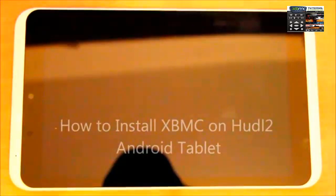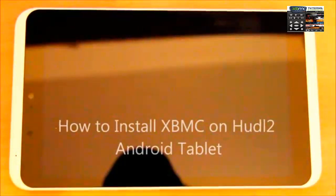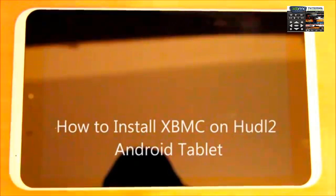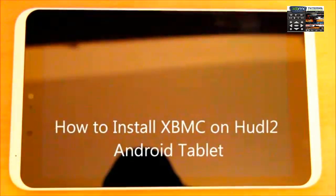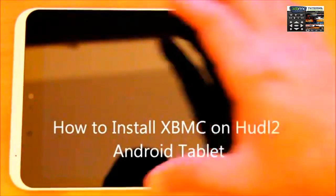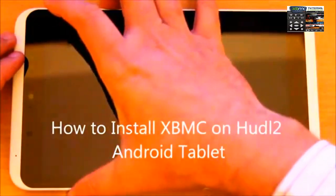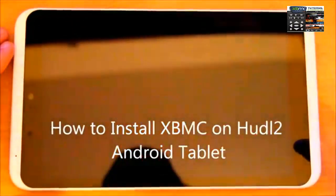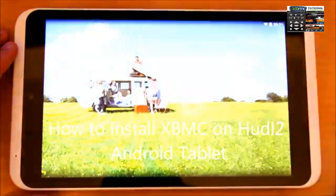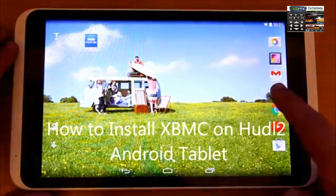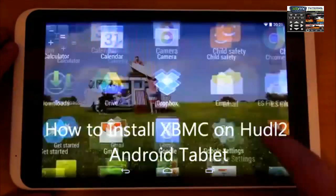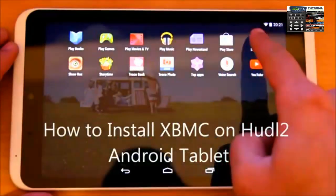This tutorial shows you how to install XBMC media player on your Hudl tablet. First, start your Hudl and go to all applications, then into the settings.